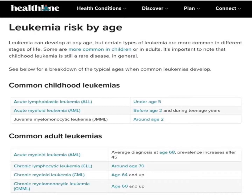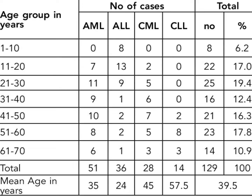Now let's start with the age distribution. Leukemia can develop at any age, but certain leukemias are more common in different stages of life. We can divide it as childhood leukemia and adult leukemia. In childhood, the common leukemias seen are acute lymphoblastic leukemia and acute myeloid leukemia, while in adults the commonly seen leukemias are acute myeloid leukemia, chronic lymphocytic leukemia, chronic myeloid leukemia, and chronic myelomonocytic leukemia.